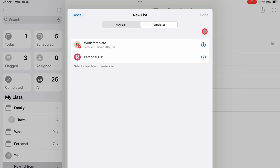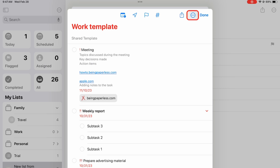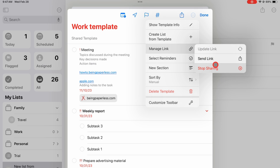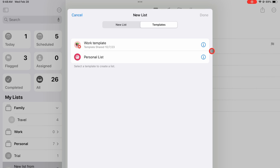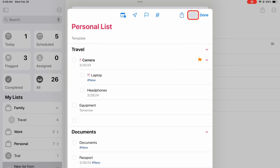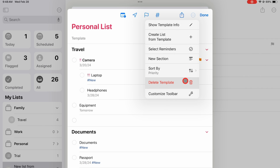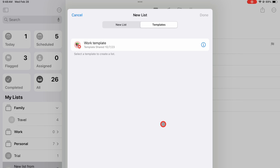You can also access those features if you're editing your list under the three dots icon. The last thing you can do with templates in Apple Reminders is delete them. Don't forget to subscribe for more courses and tutorials on different productivity apps. Thank you Fantastic Human for watching.